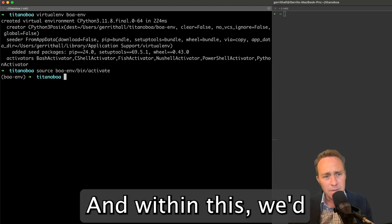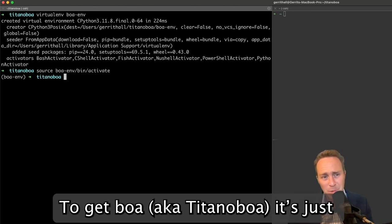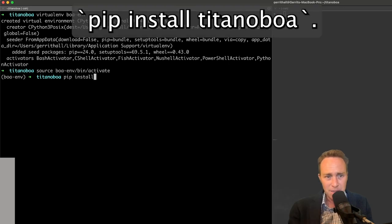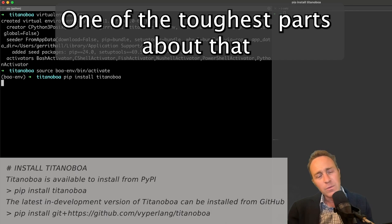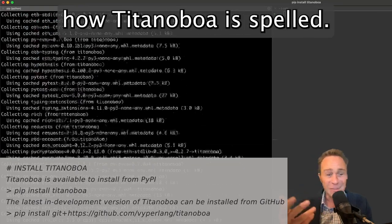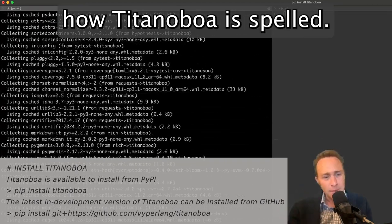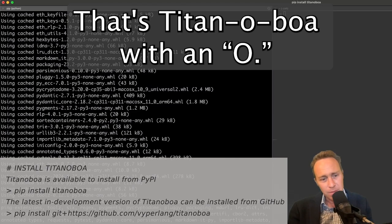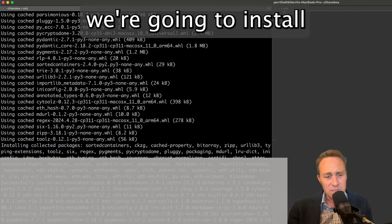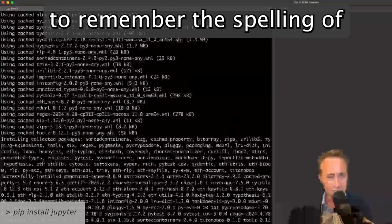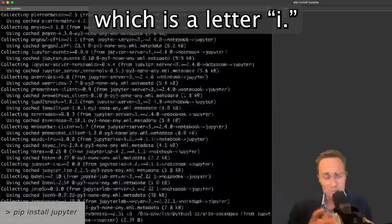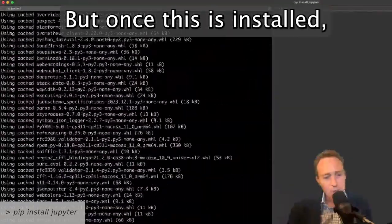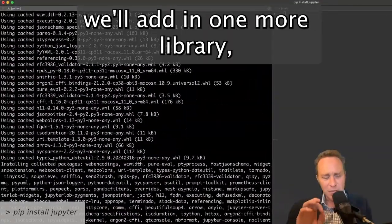And within this we'd like to get a few libraries in there. To get BOA, aka Titanoboa, it's just pip install Titanoboa. One of the toughest parts about that is just remembering how Titanoboa is spelled. That's Titanoboa with an O. Once this installs, we're going to install Jupyter Notebooks which you would think would be tougher to remember the spelling of because they have that intentional Y instead of the planet which has letter I.